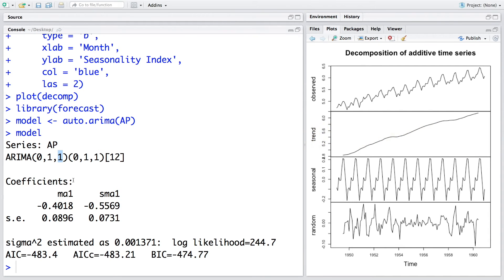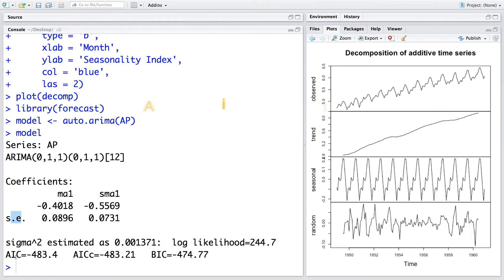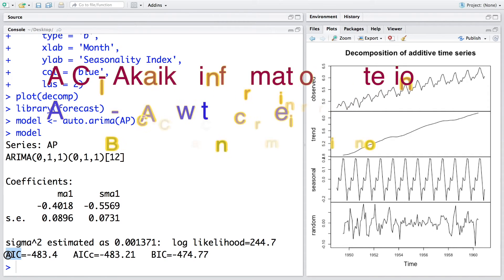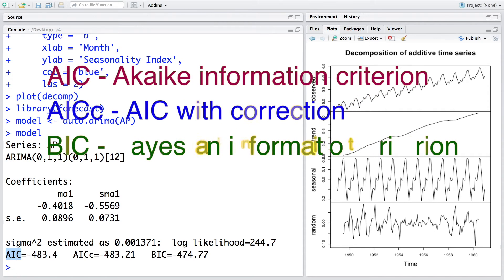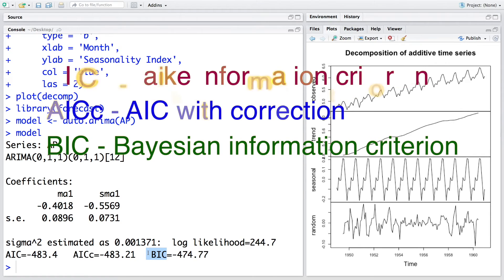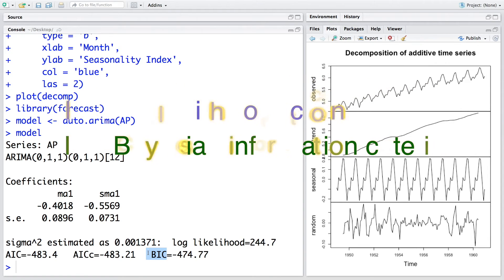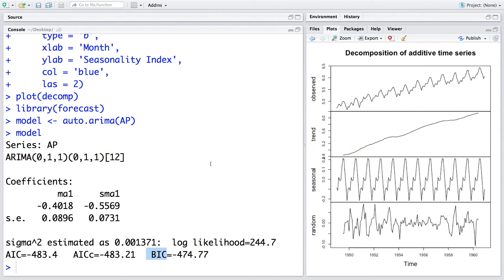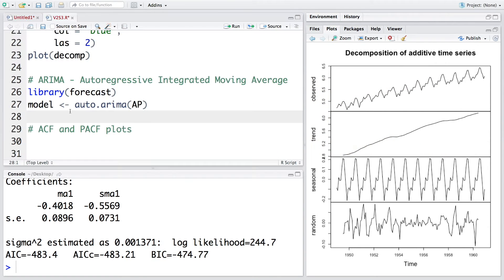You also see the coefficients and standard error, and we also have some other values calculated for us like AIC, AICC, and BIC, which help us in choosing the best time series model. You can also look at the attributes of this model.